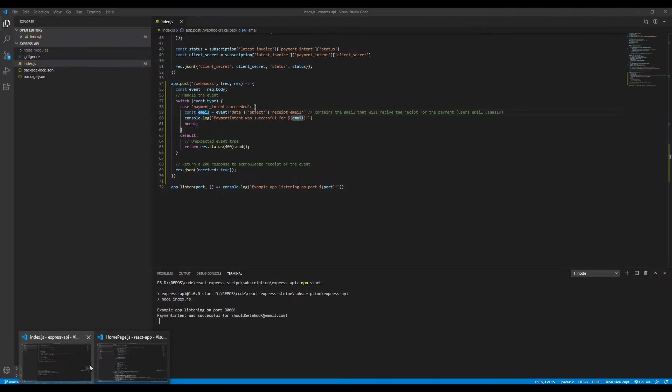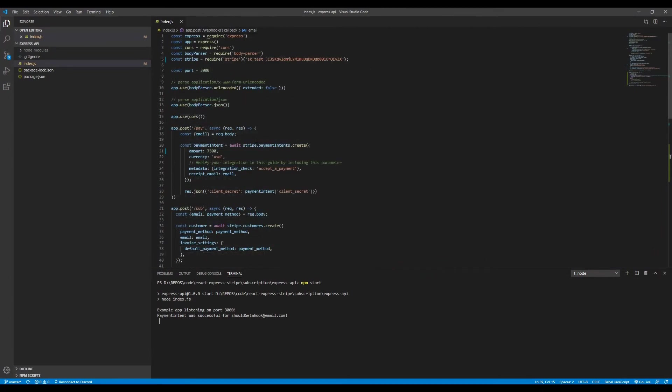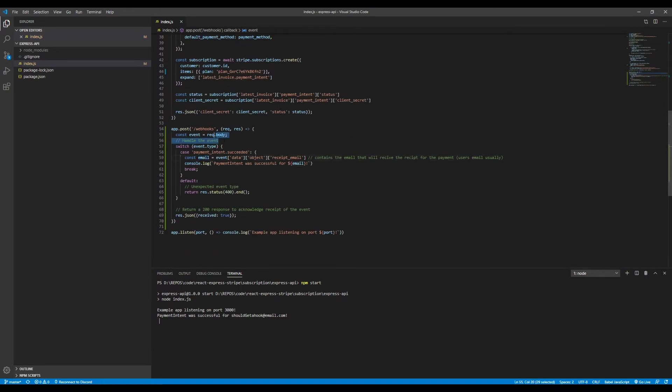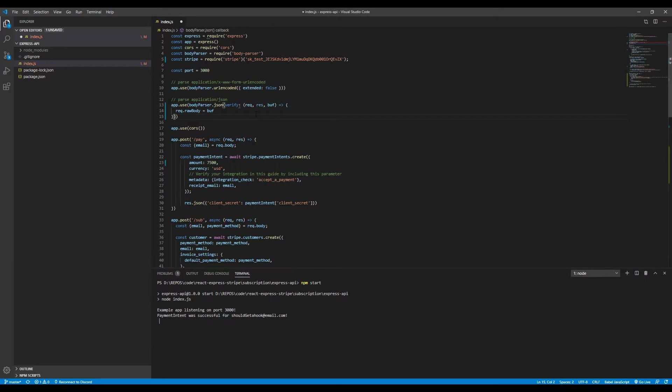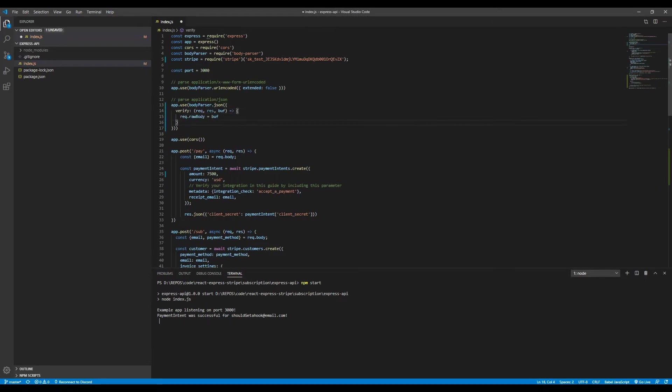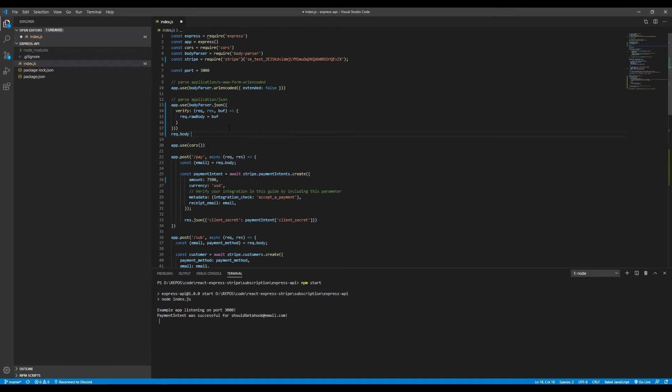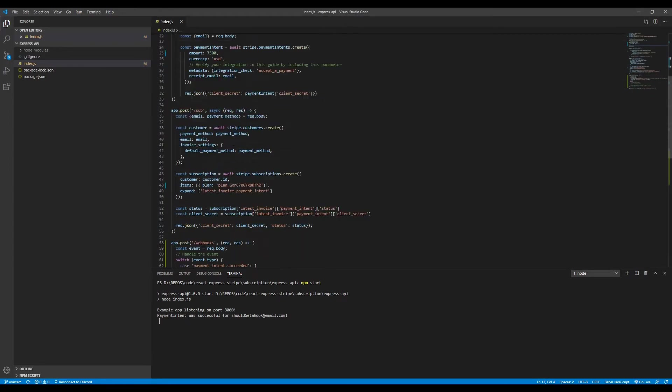So currently, we are using the body parser up here to parse JSON and then just have, if you type request.body, you get the JSON parsed body. In order to also have the raw version of the request body, we will need to add this bit of code right here. So this bit of code, I won't really go into detail what this does, but basically, request.body will be the JSON parsed version of the request body and then request.rawbody will be the raw version of the request body with no JSON parsing.